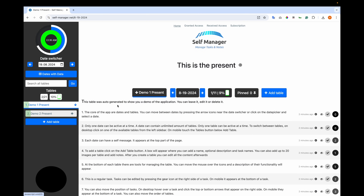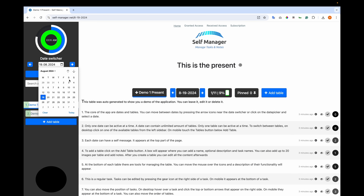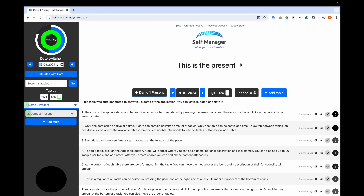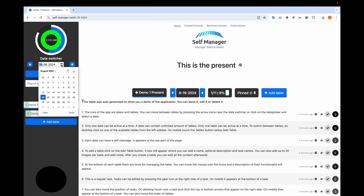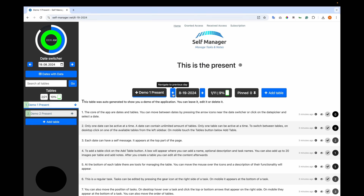Let's start with the basics and what is in the demo data you'll see after you create an account. The core of the app are dates and tables. You can move between dates by pressing the arrow icons near the date switcher, or click on the date picker and select a date.